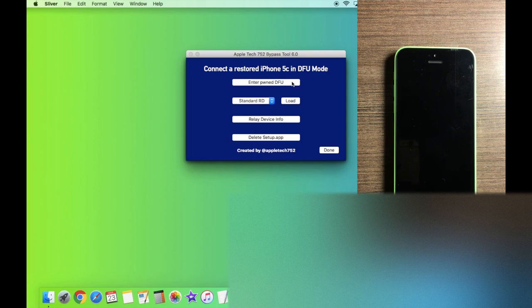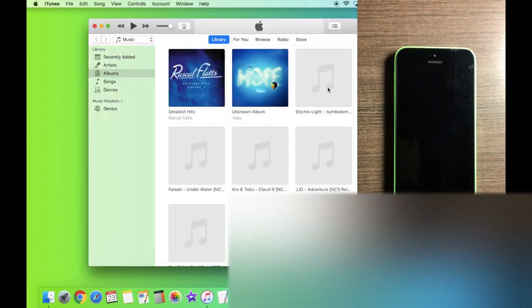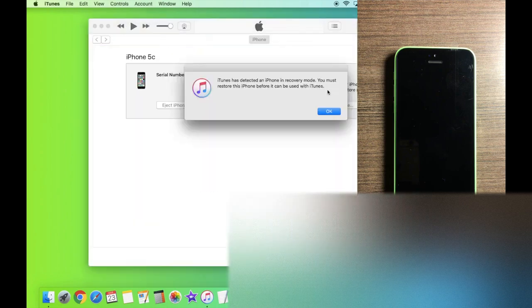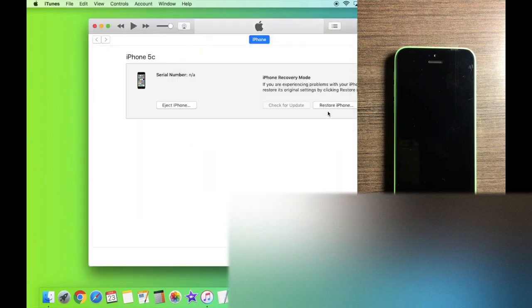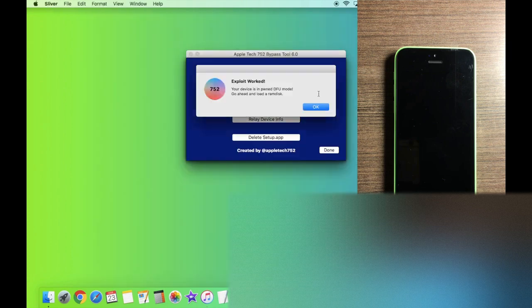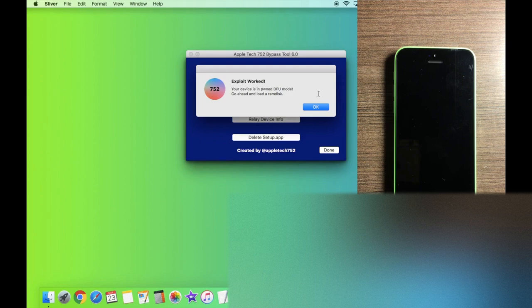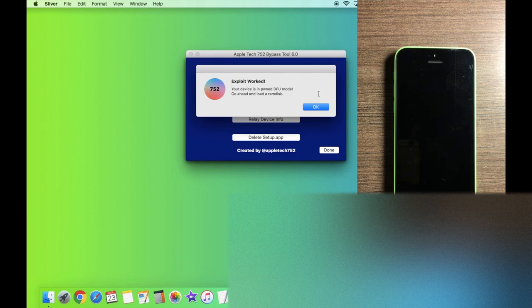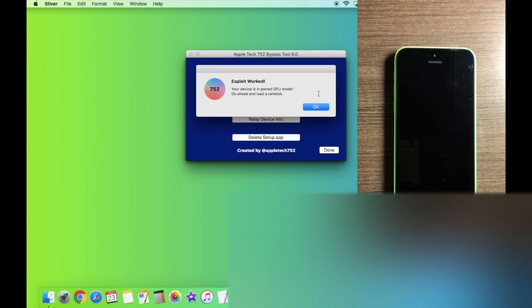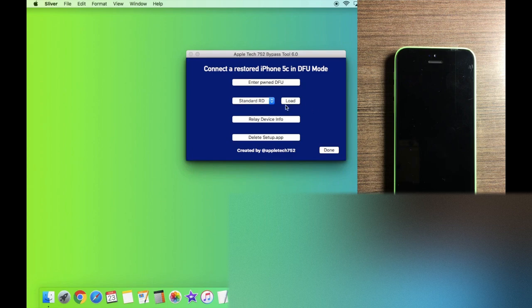And inside of Sliver, all we're going to do is click on enter PONDFU mode. And we were very lucky that the exploit worked on the first try. I did completely redesign the iPONDFU exploit section. So it's actually going to tell you either exploit failed or exploit worked. And if it says exploit failed, it's going to give you a button to try again. So all you have to do is just keep trying over and over again and you should get it in no more than 15 tries. I'd say 15 is about the max. So let's click OK.